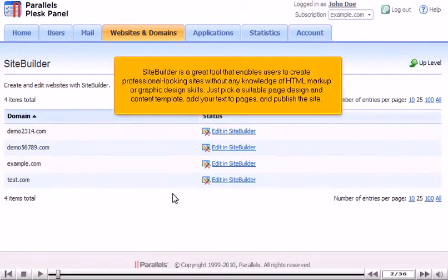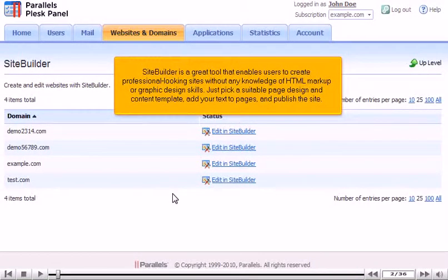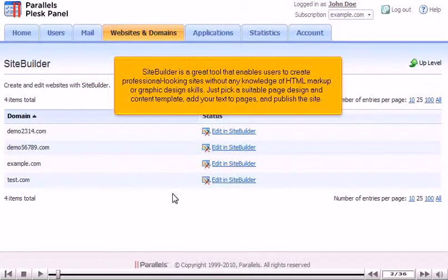Just pick a suitable page design and content template, add your text to pages, and publish the site.